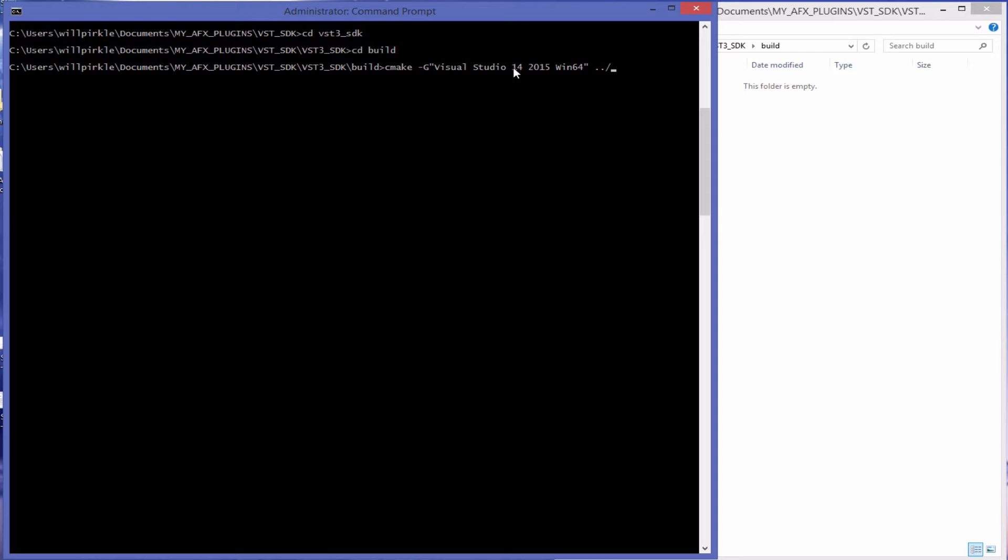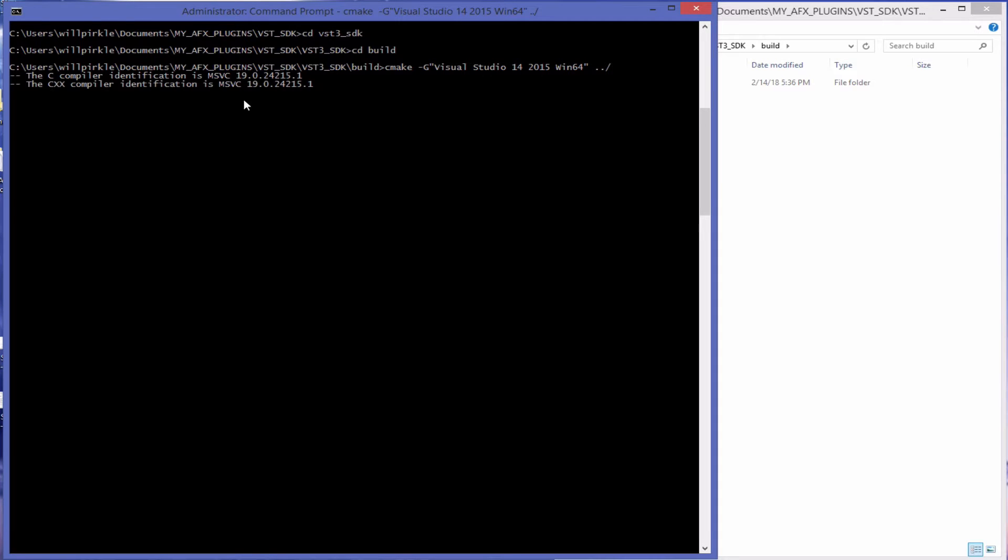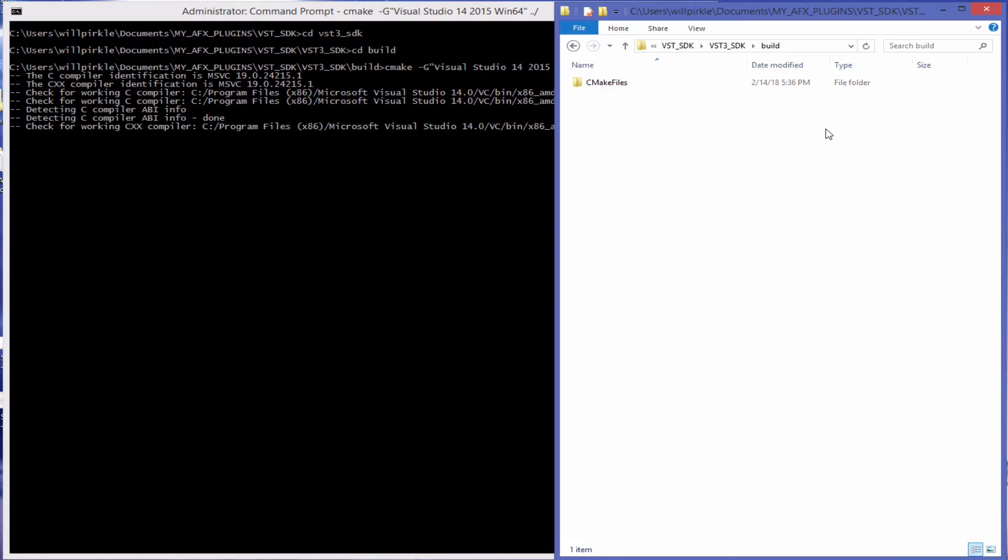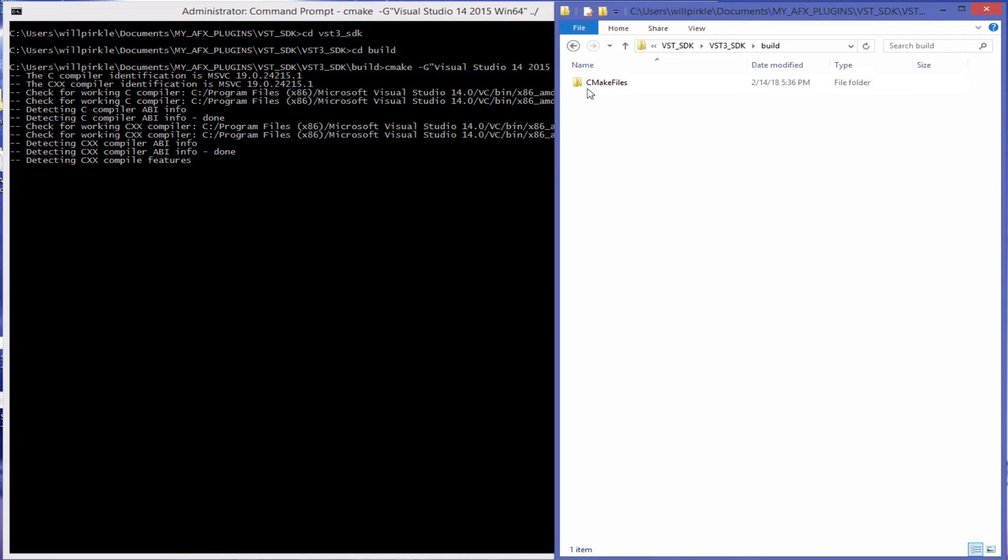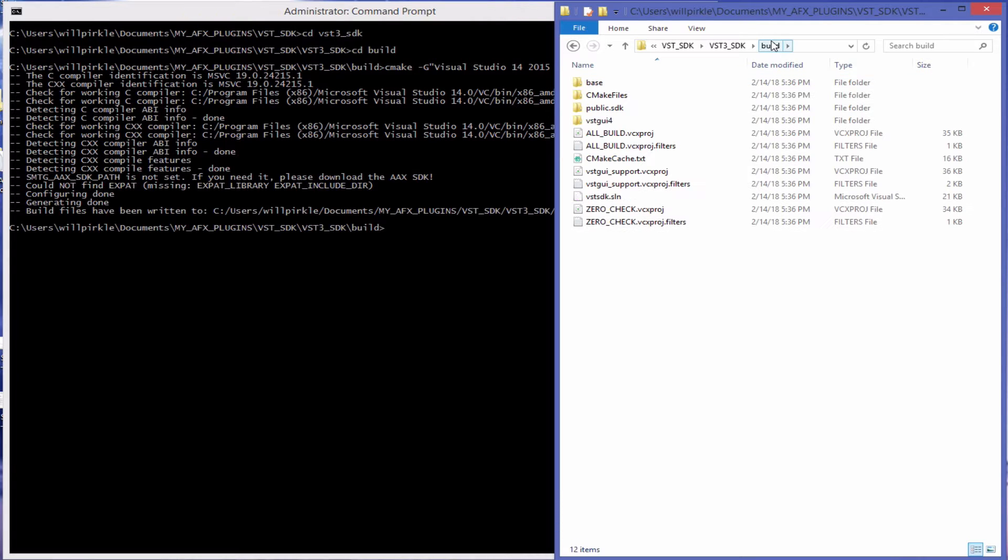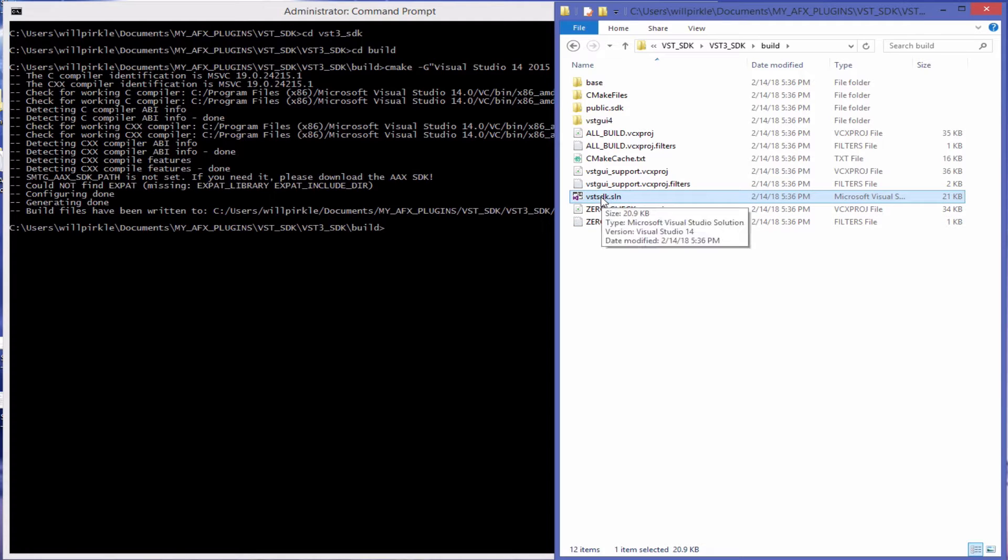The command for this will be in the comment section for the video here. So I'll run that. This is going to create the Visual Studio project and it's going to create some extra subdirectories inside of our Build folder that we made. It's just finished and this is the solution file for Visual Studio 2015.